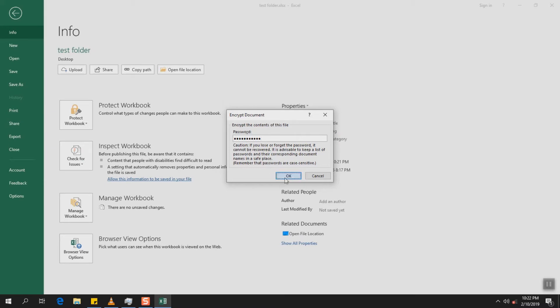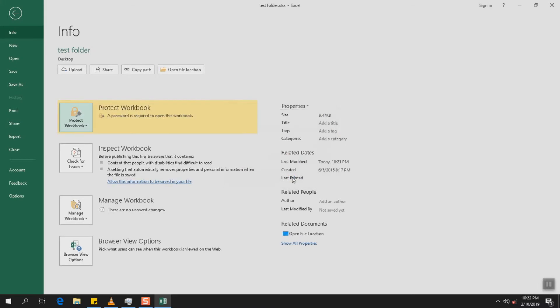We're going to click OK after entering our password. We're going to re-enter again the same password and we're going to click OK. A password is required to open this workbook. As you can see, this little window has changed.